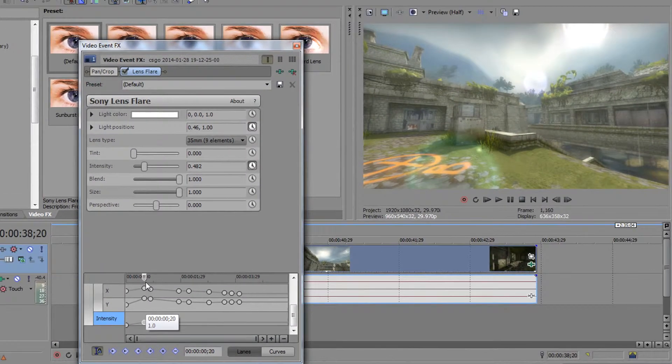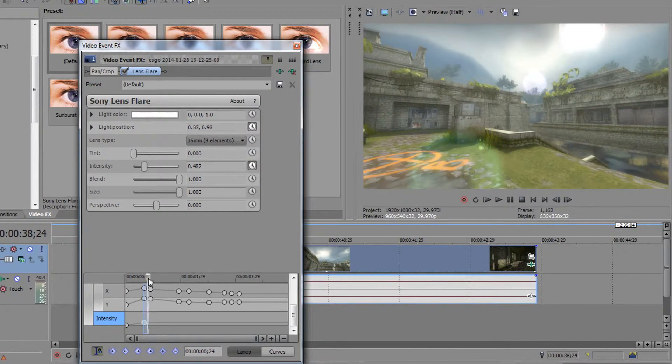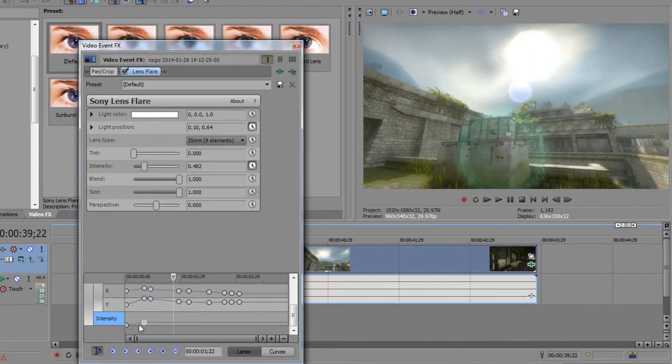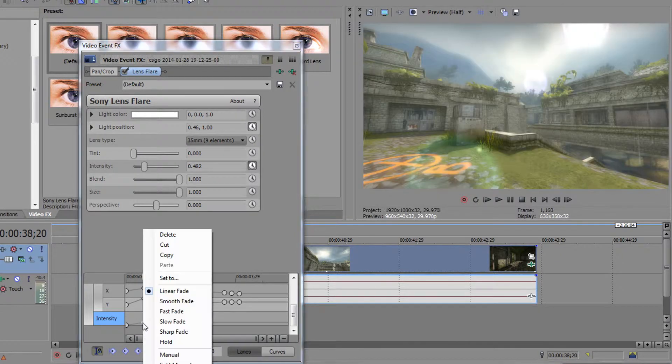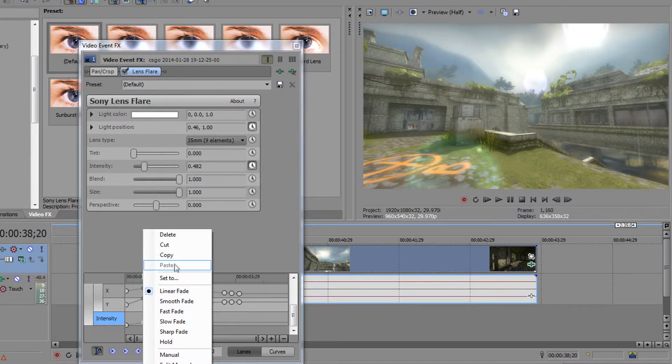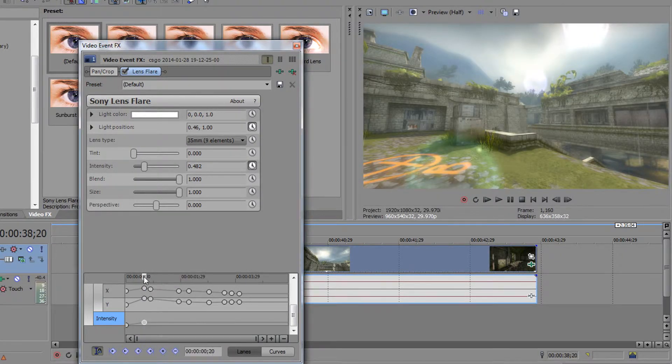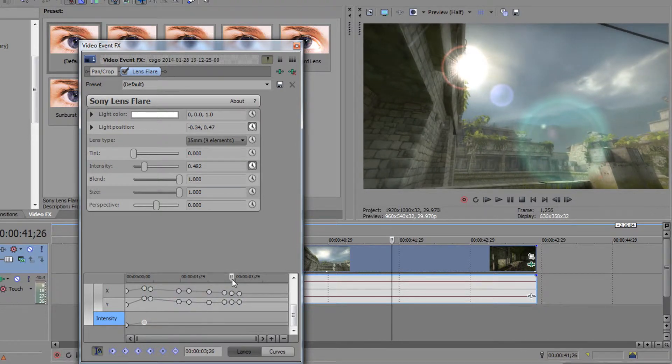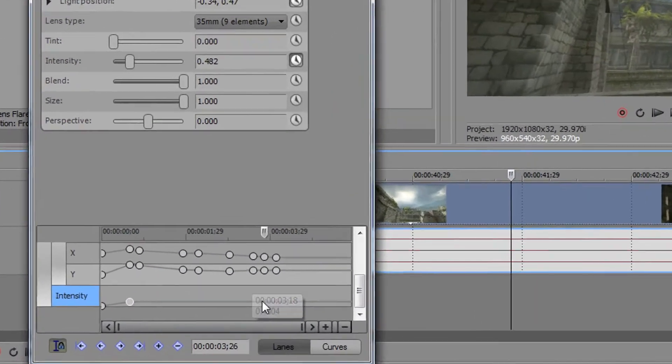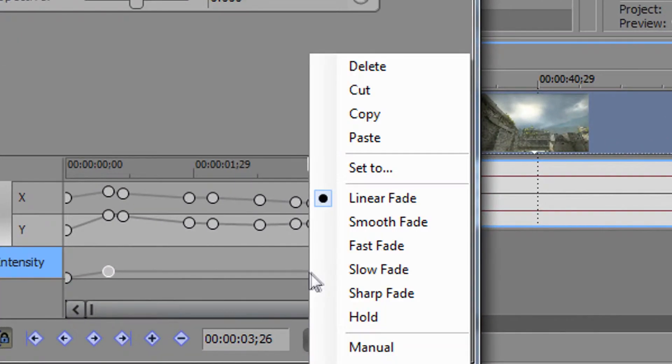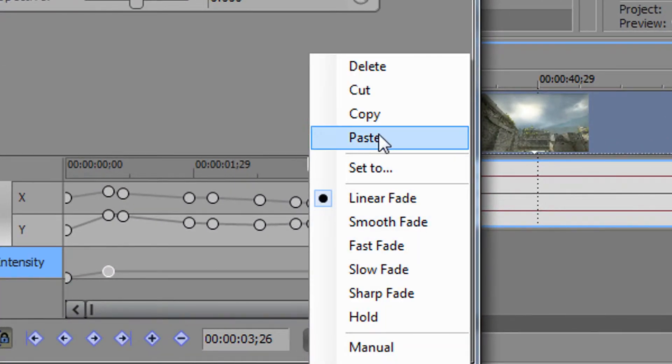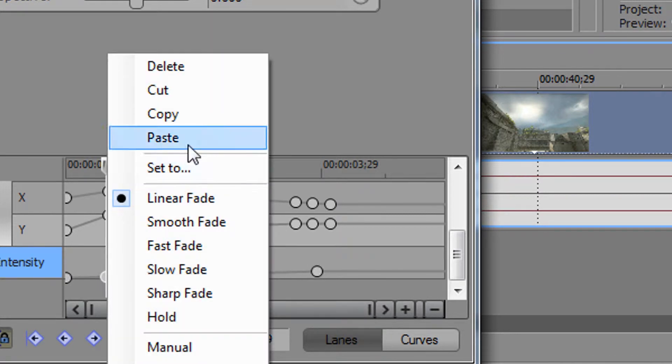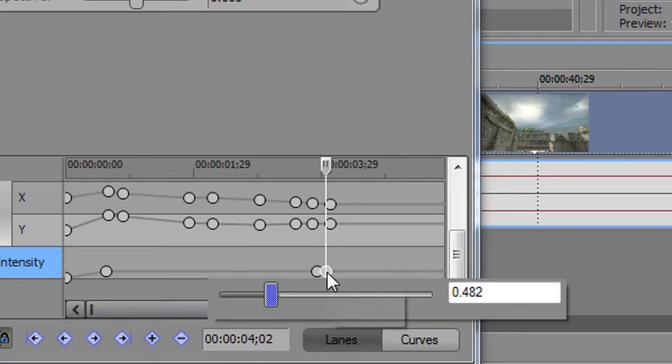Then place another point at the end of the timeline when you start to see the sun disappear. After you've copied the first intensity value, right click and hit paste. Just after, create another one with a value of 0.